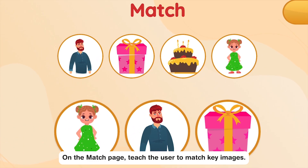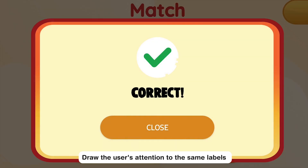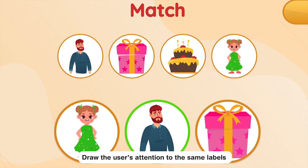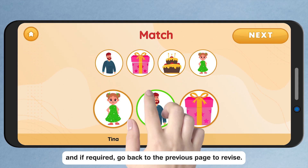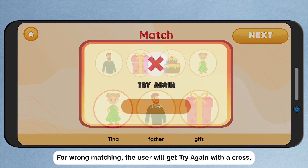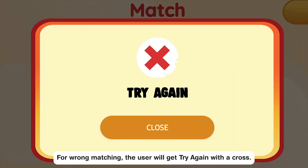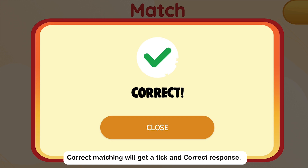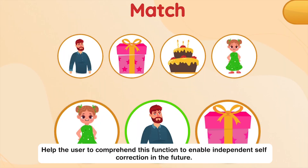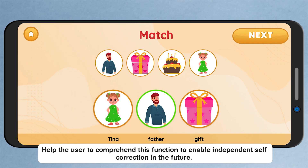On the Match page, teach the user to match key images. Draw the user's attention to the same labels and if required, go back to the previous page to revise. For wrong matching, the user will get Try Again with a cross. Correct matching will get a tick and Correct Response. Help the user to comprehend this function to enable independent self-correction in the future.